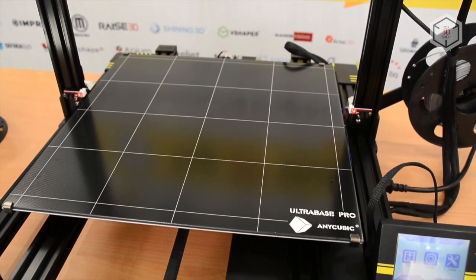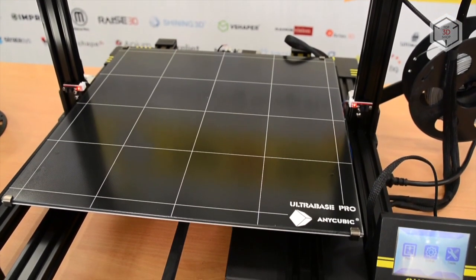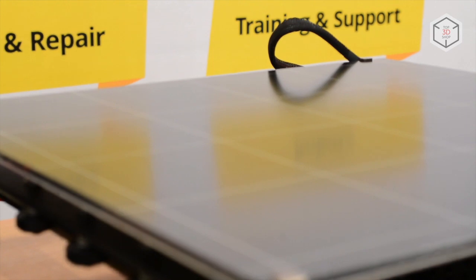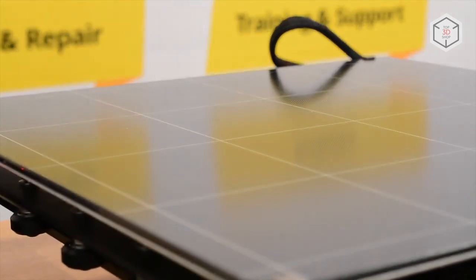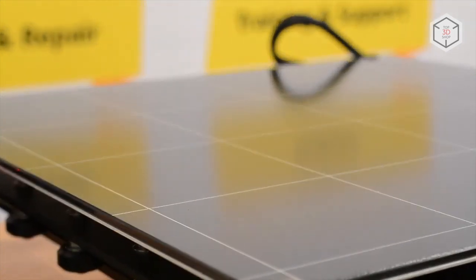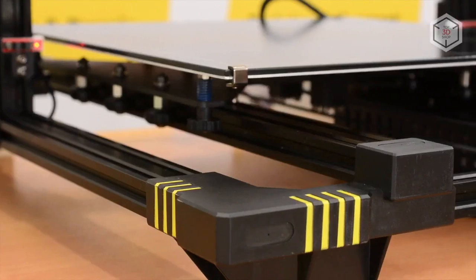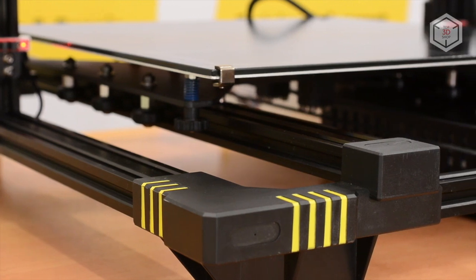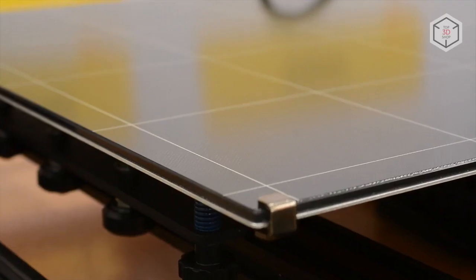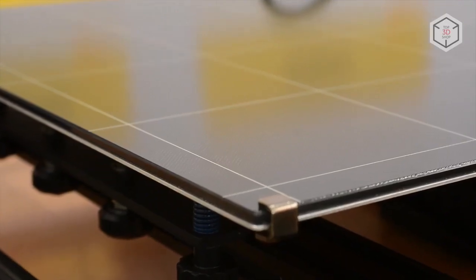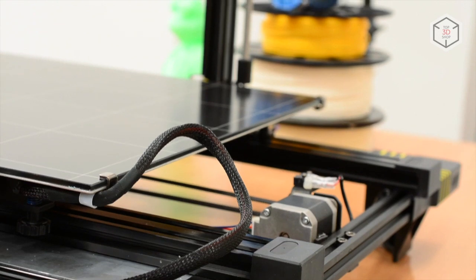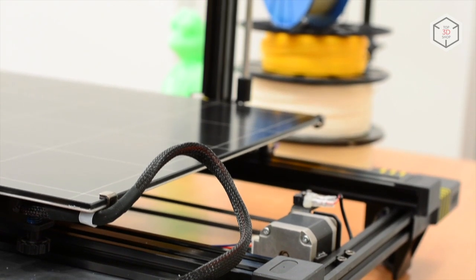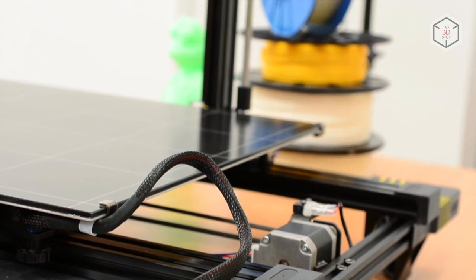The UltraBase surface is covered with microporous material that sticks the object firmly to the bed during printing. At the end of the process, the table is cooled and micropores contract so you can easily remove the finished print from the surface.